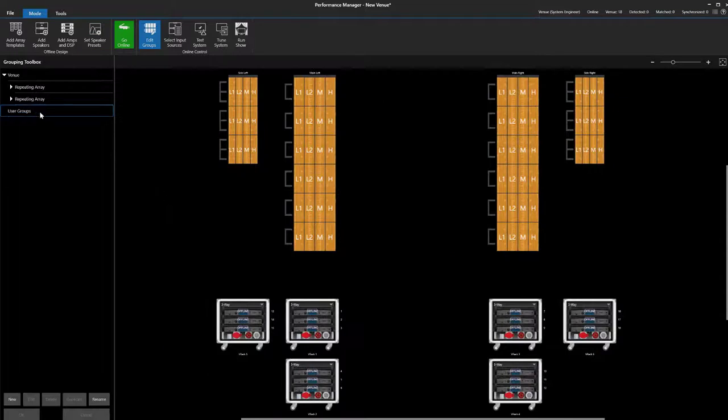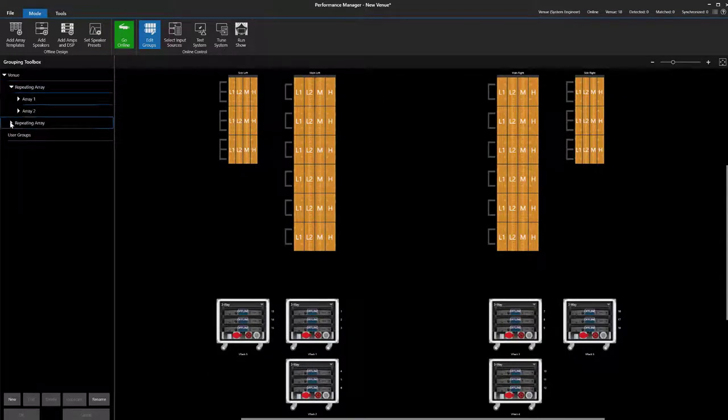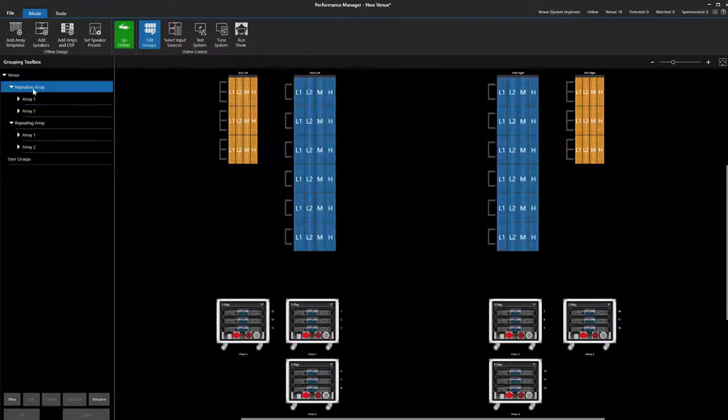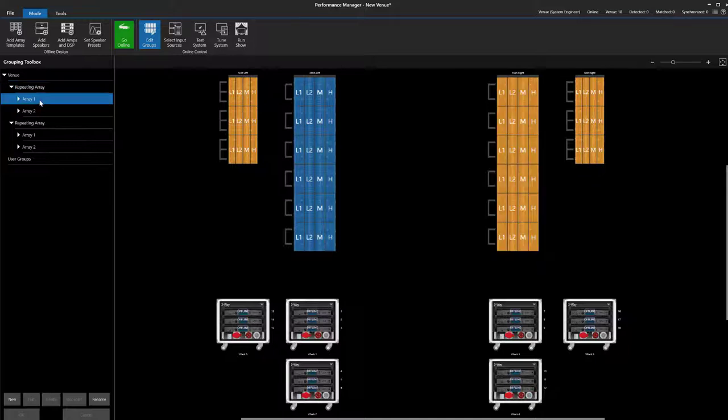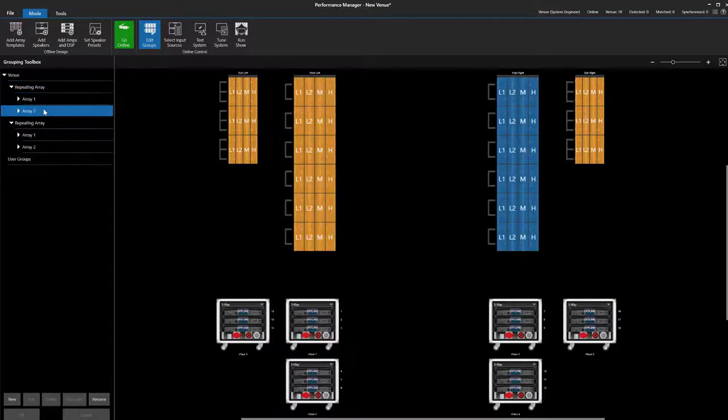For groups, Performance Manager created a master group for each pair of arrays along with a unique group for each array.